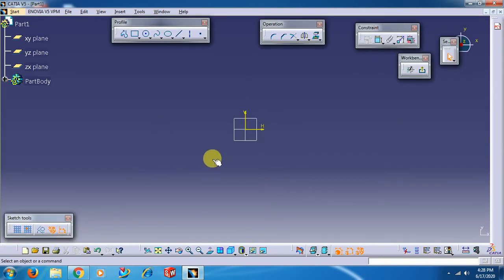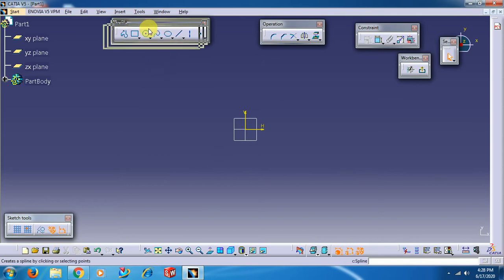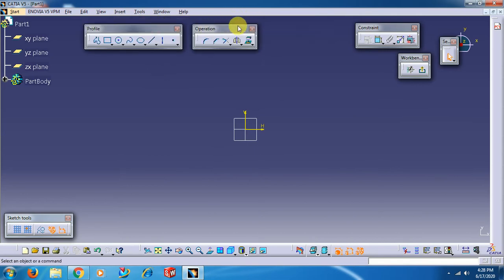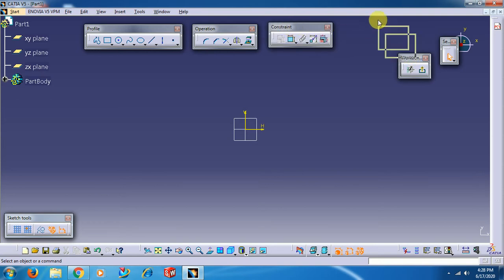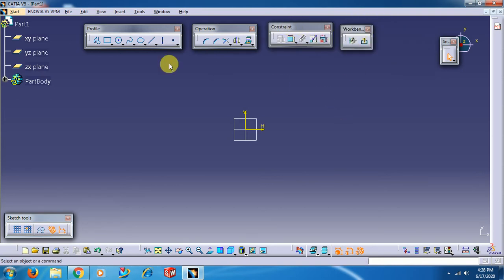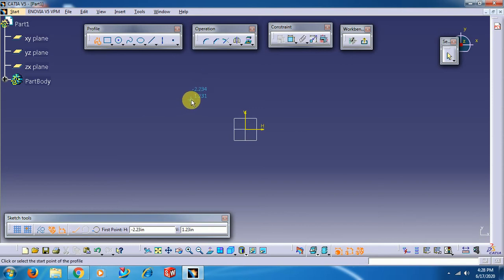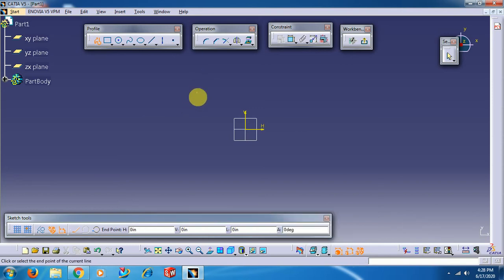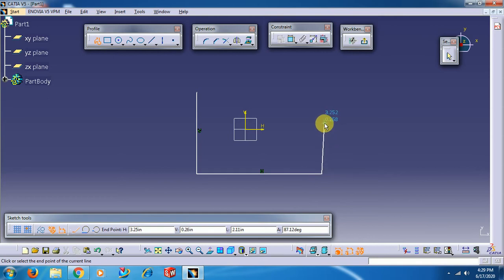These are all the toolbars; you can move the toolbars. Here I am selecting the Profile option to just create a basic sketch.